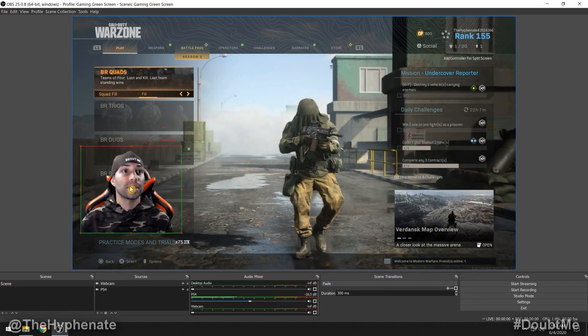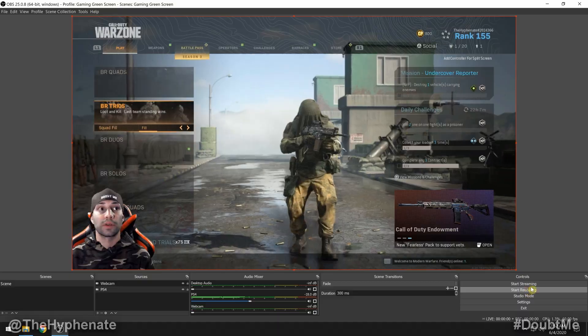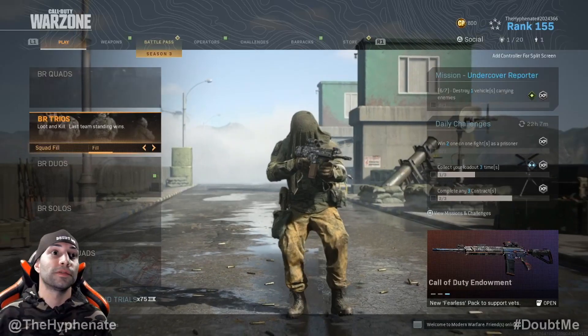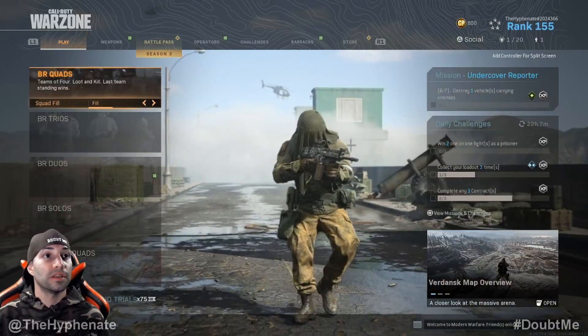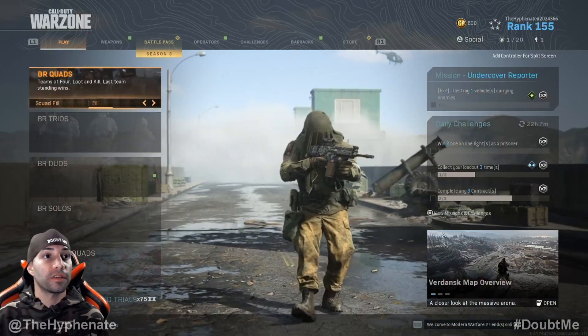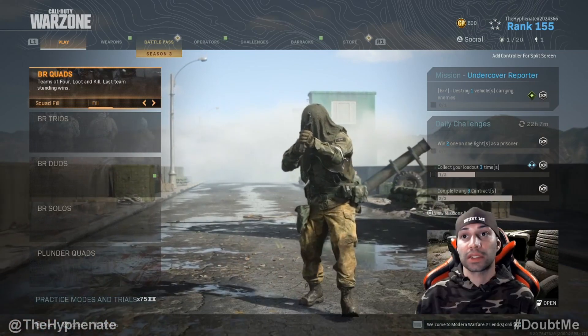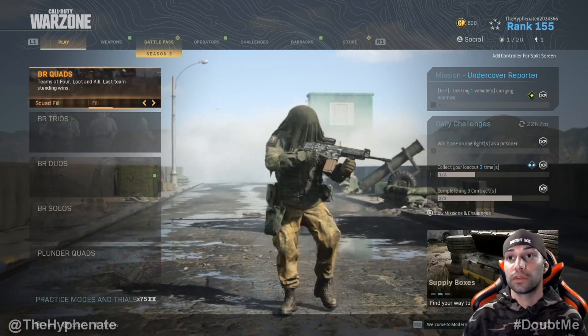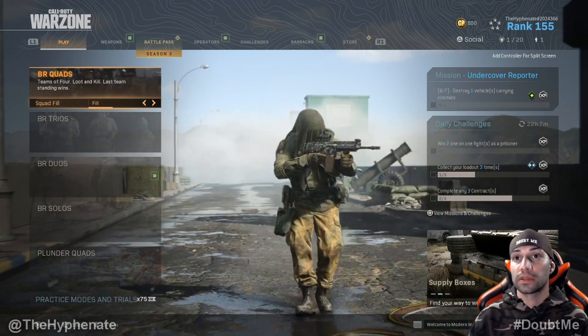Now we can just drag this and put it wherever we want. In Call of Duty there's a lot of information on one side, so I'm going to move it over to the other side. There we go.